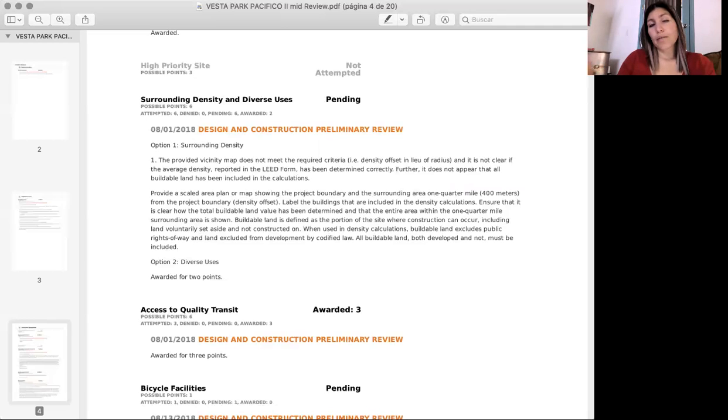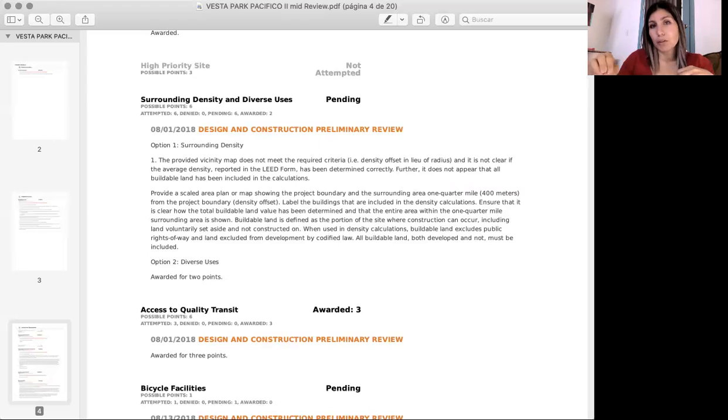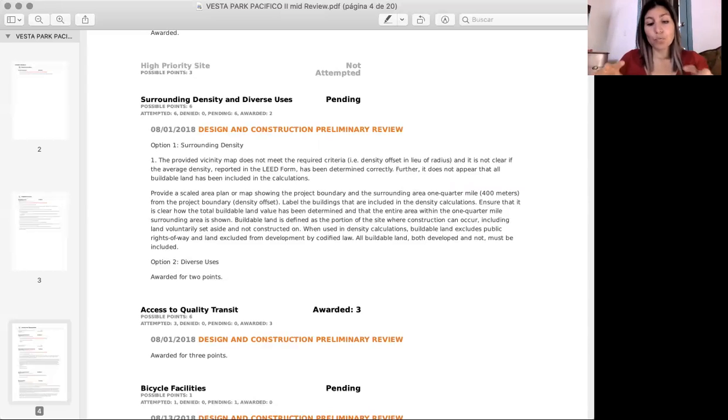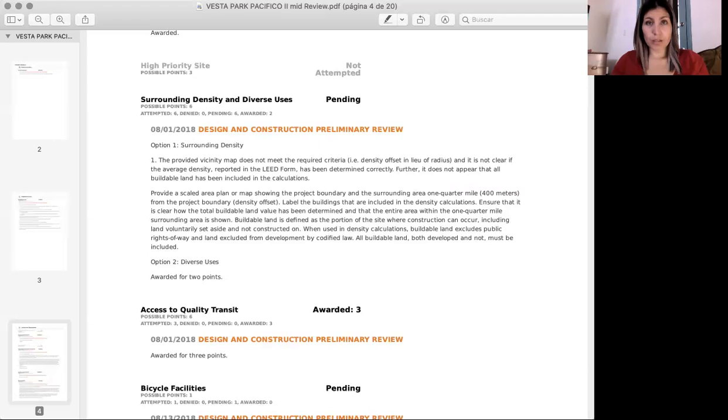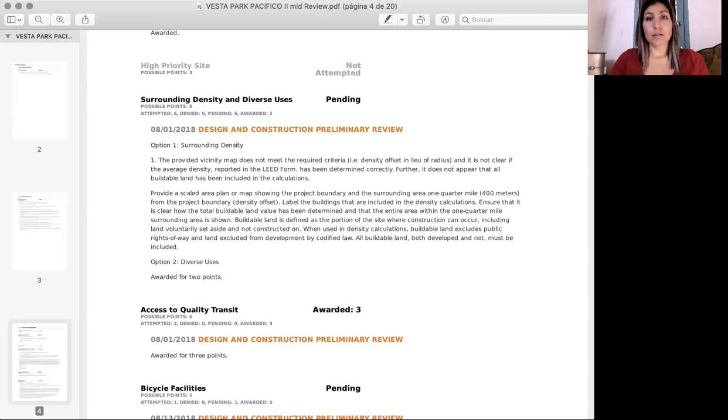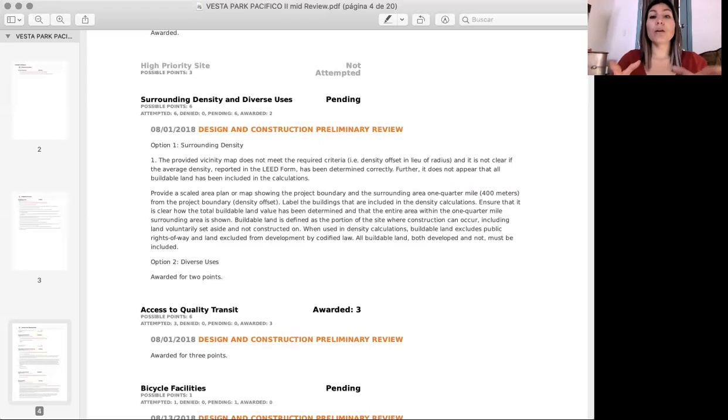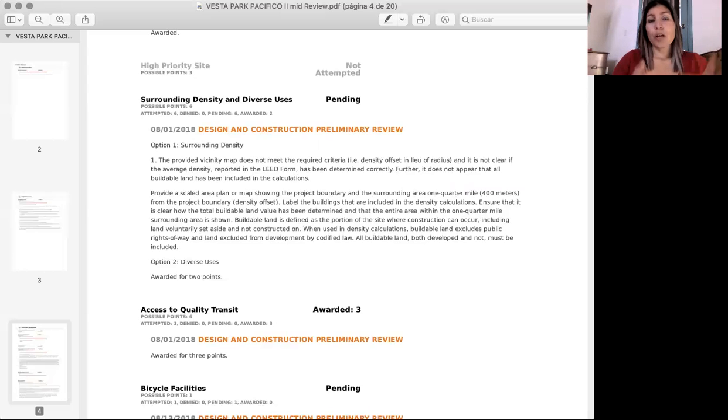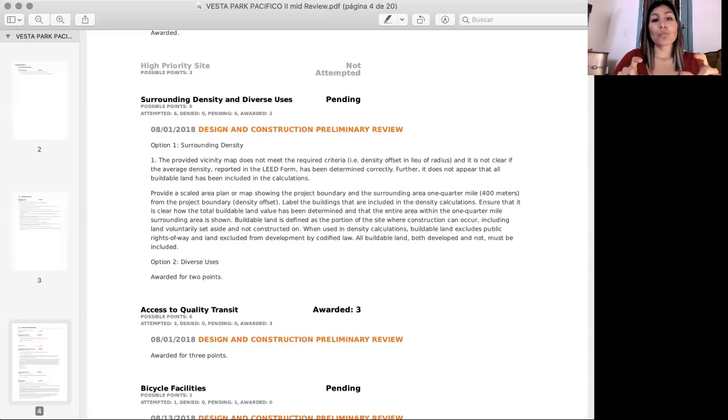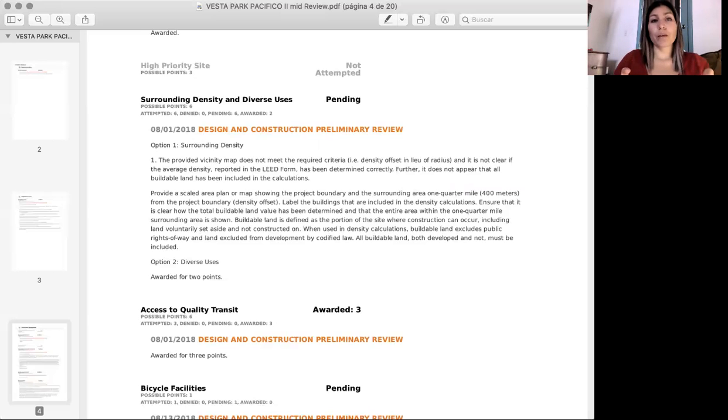Whatever is inside of those 400 meters, that offset is the calculations that we needed for this product, for the surrounding density that we needed to provide for the reviewers. So you can go ahead and check that out. Check that video again so you can relate to what they are asking for in this mid review, and this is how we got this credit awarded.